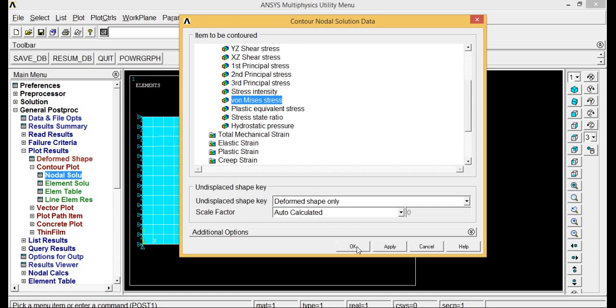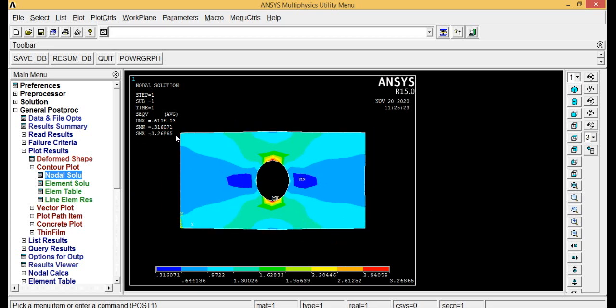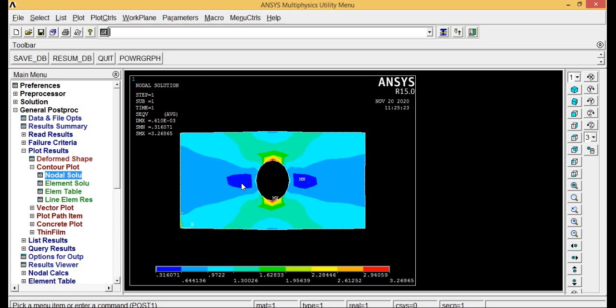Here, select stress, select von Mises stress, click OK. So this is the result. Whatever the maximum and minimum values you got here, maximum stress values, minimum stress values are represented here. Wherever you have maximum stress it will be represented with red color, and wherever you have minimum stress that will be represented with blue color. You can see the values here. This is the minimum stress and this is the maximum stress that you are getting.